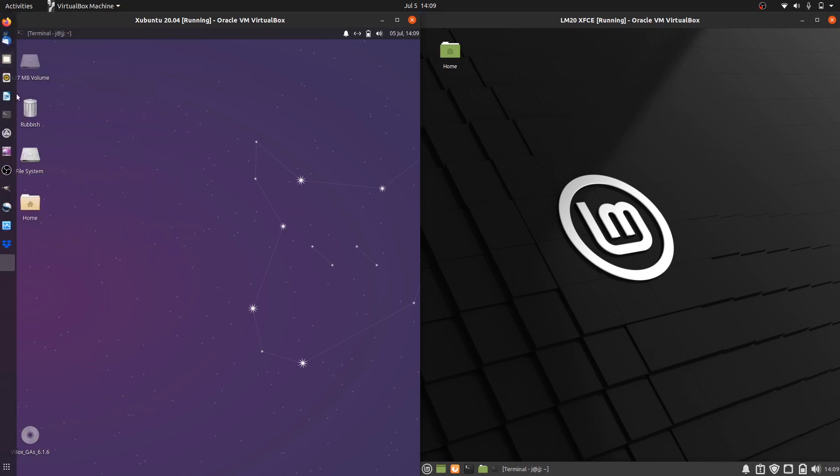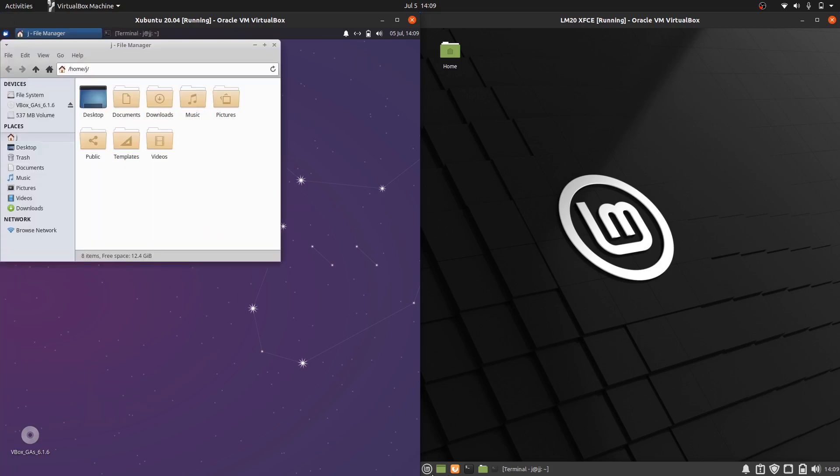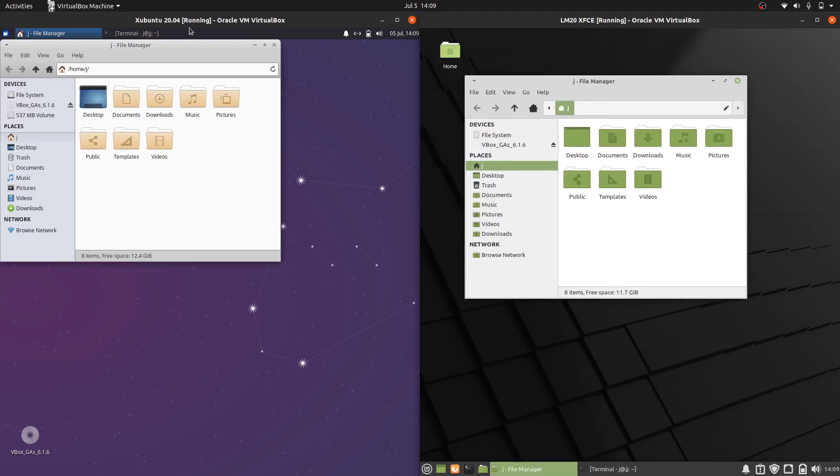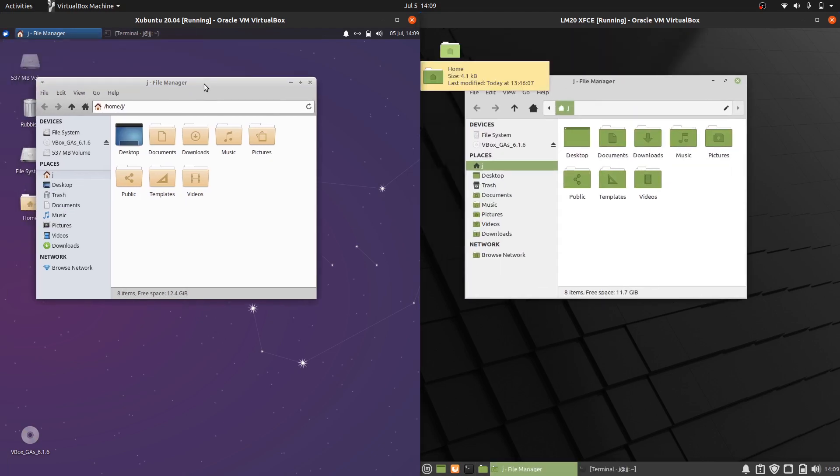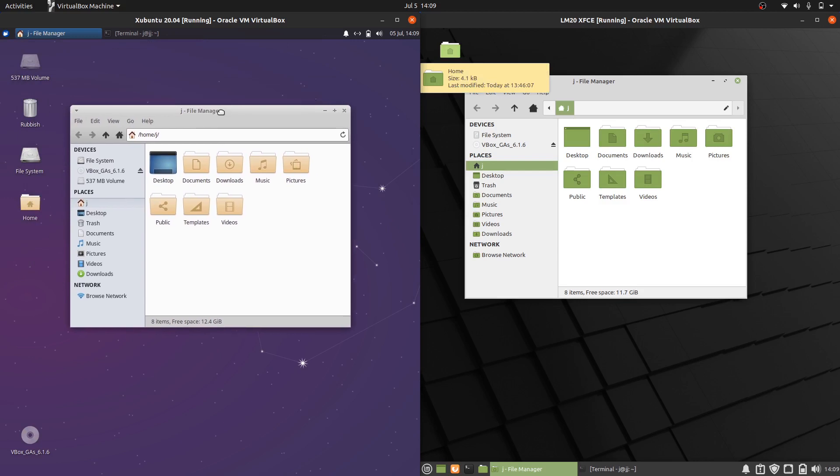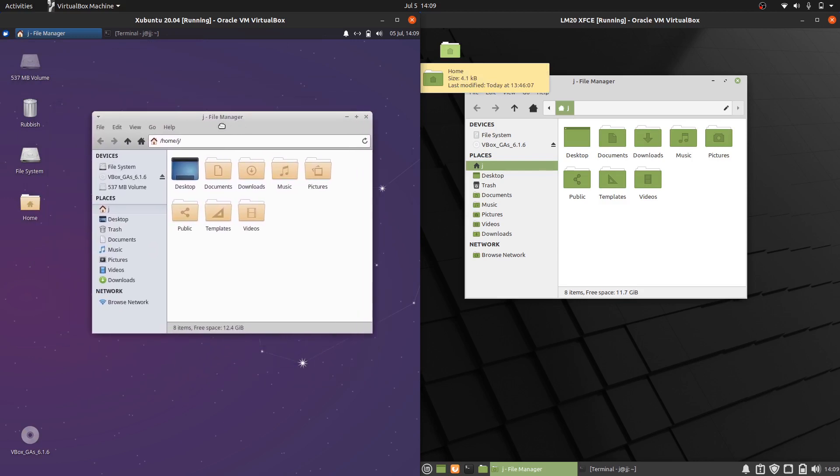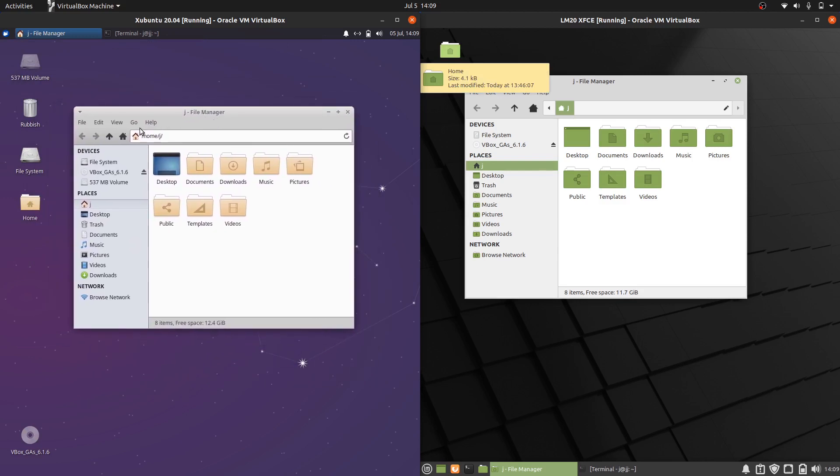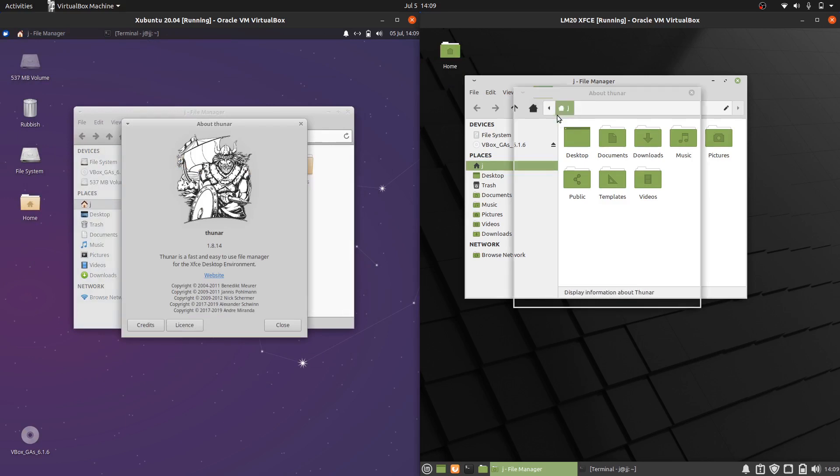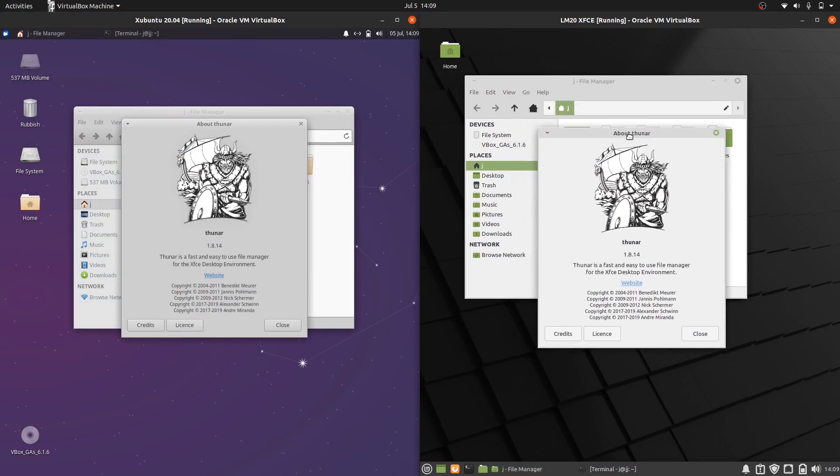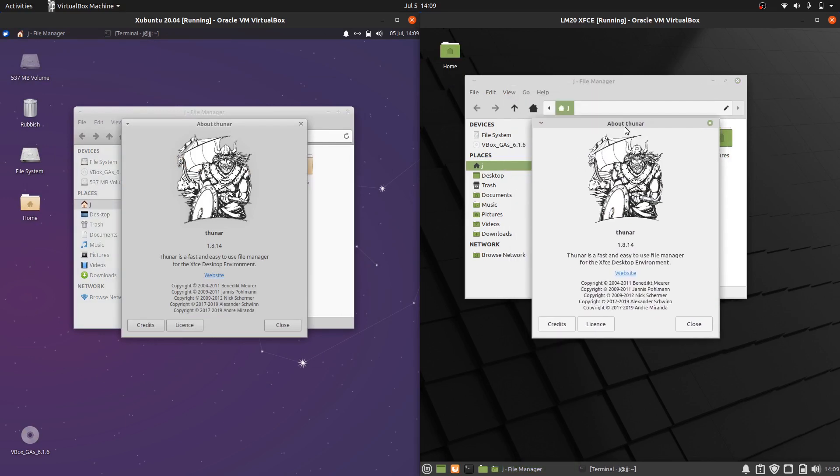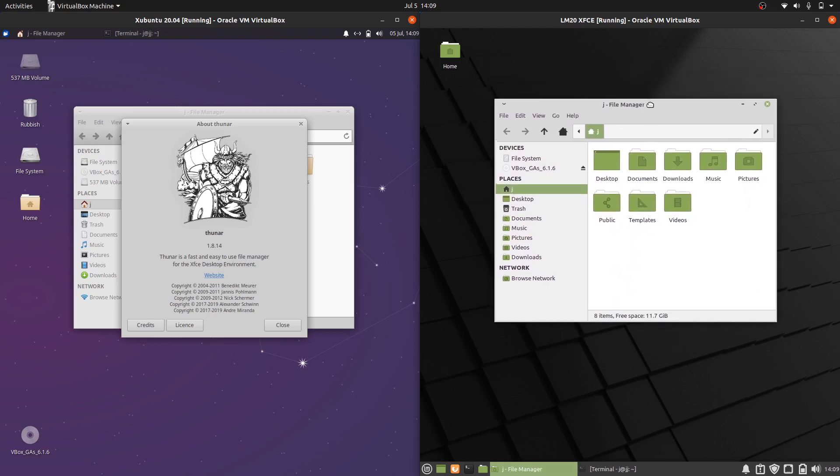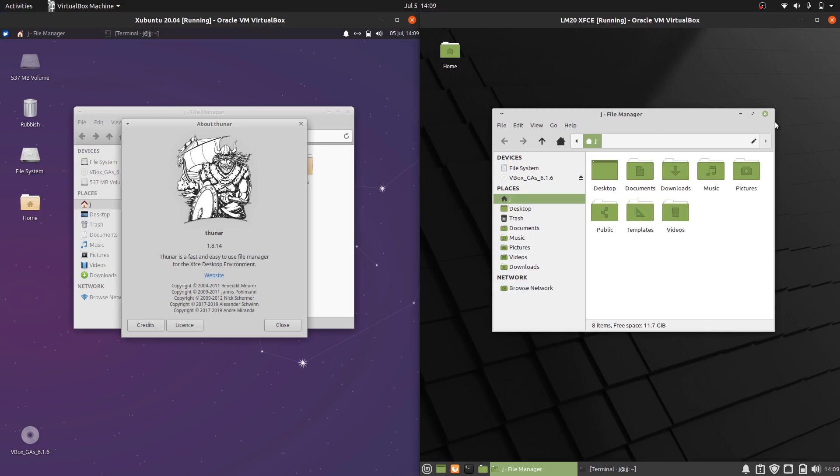Now if we move across and have a look at the file manager, they do actually look a little bit different. This looks very typical of XFCE distributions. But if we go to About on both of these, we'll find it is actually the Thunar file manager, and they just happen to make it very Linux Mint-esque as well.